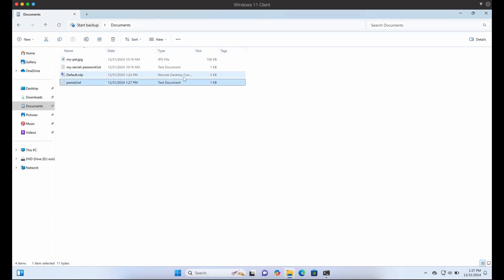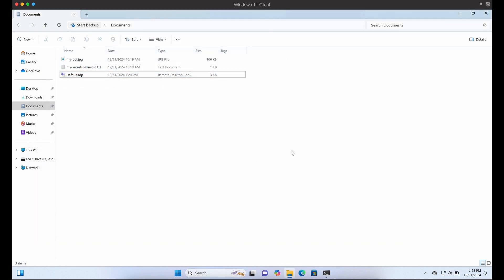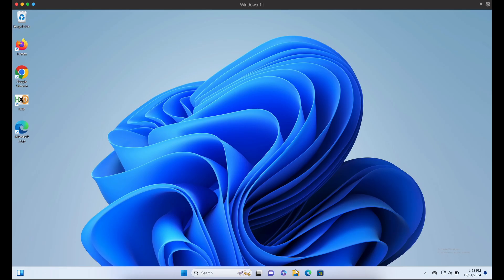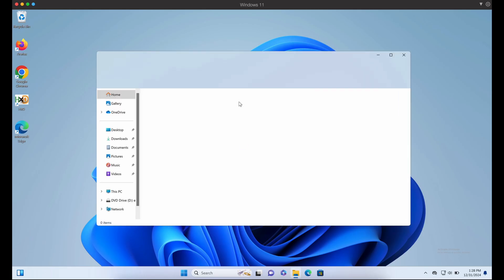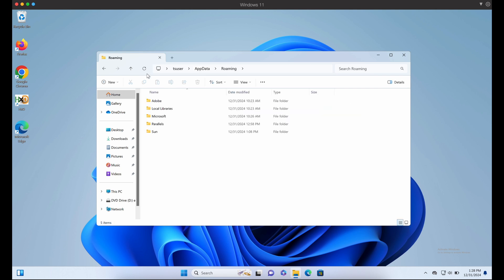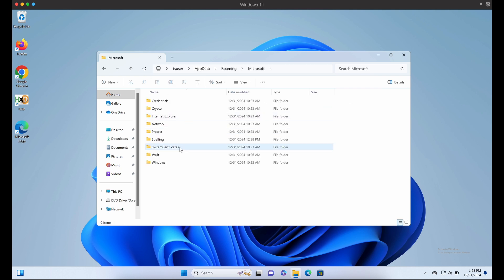Now you might ask, how can we do this automatically when our victim remotes into our Windows server? This can be done so by creating a login script that will be executed in TS user auto startup folder.